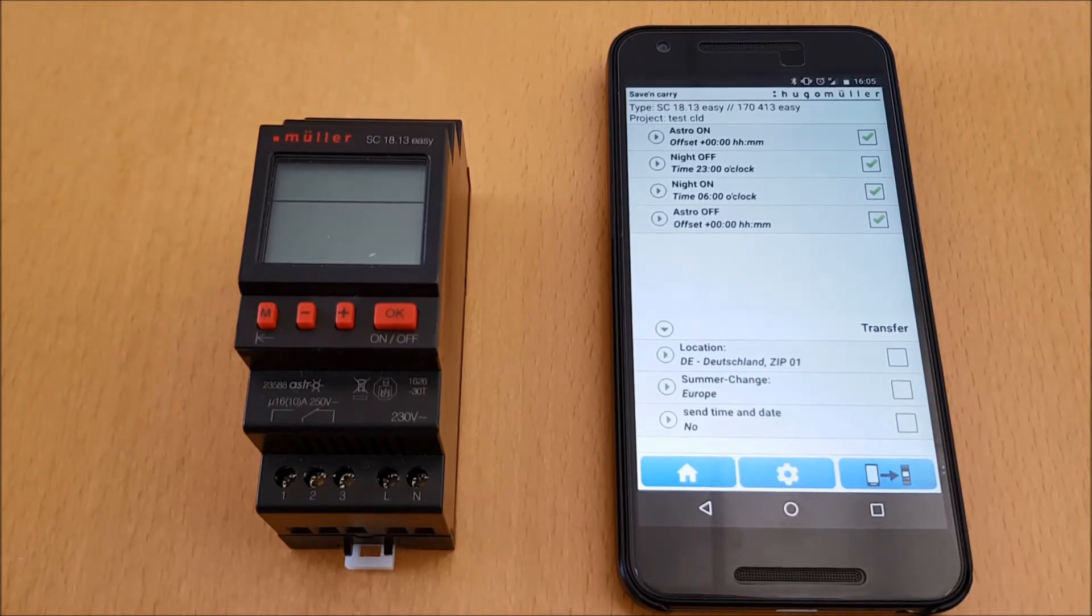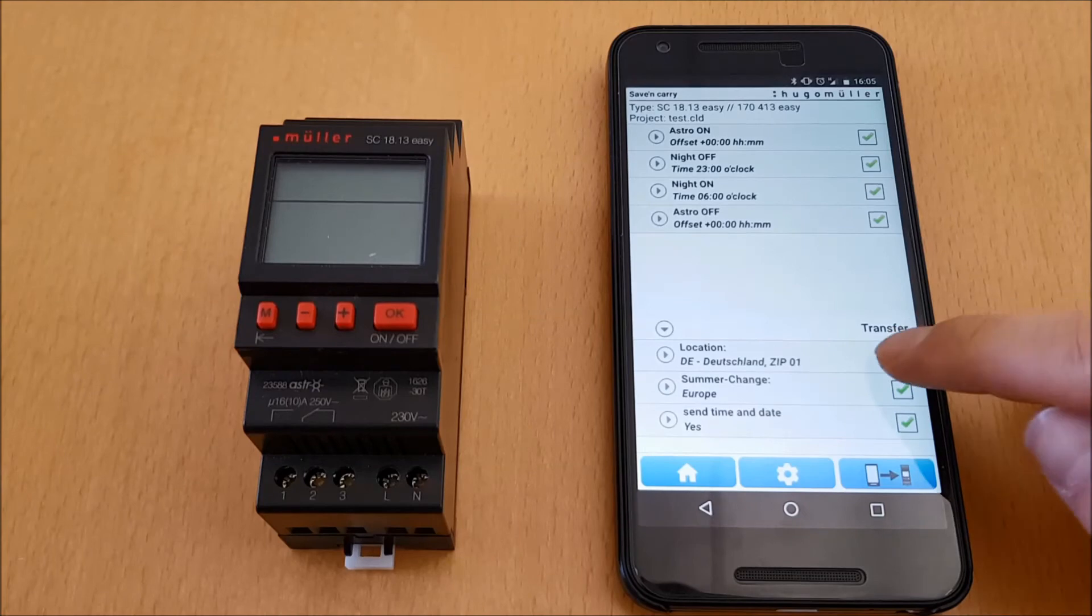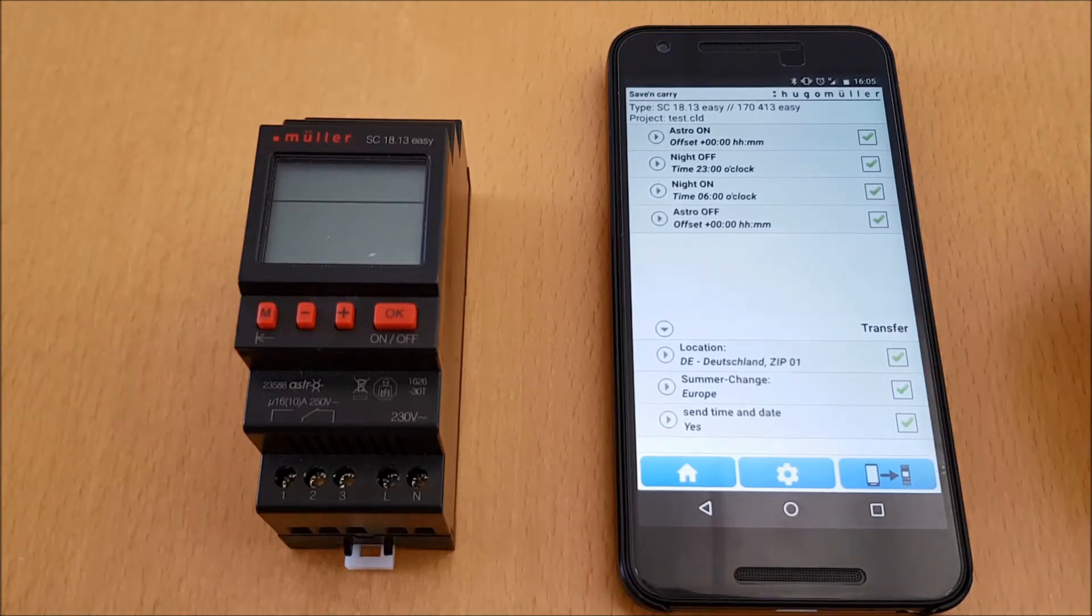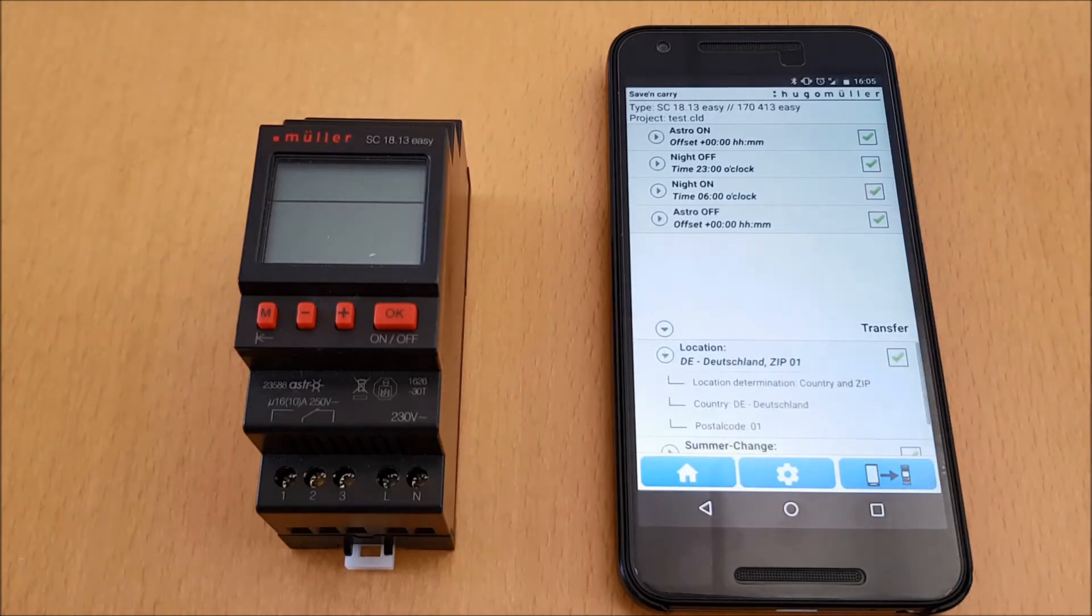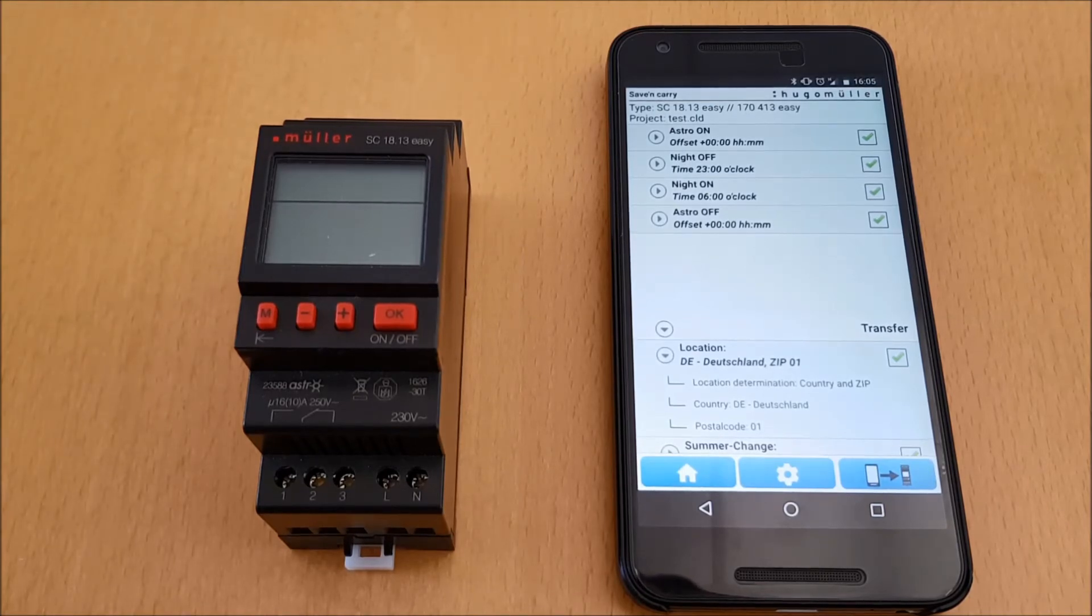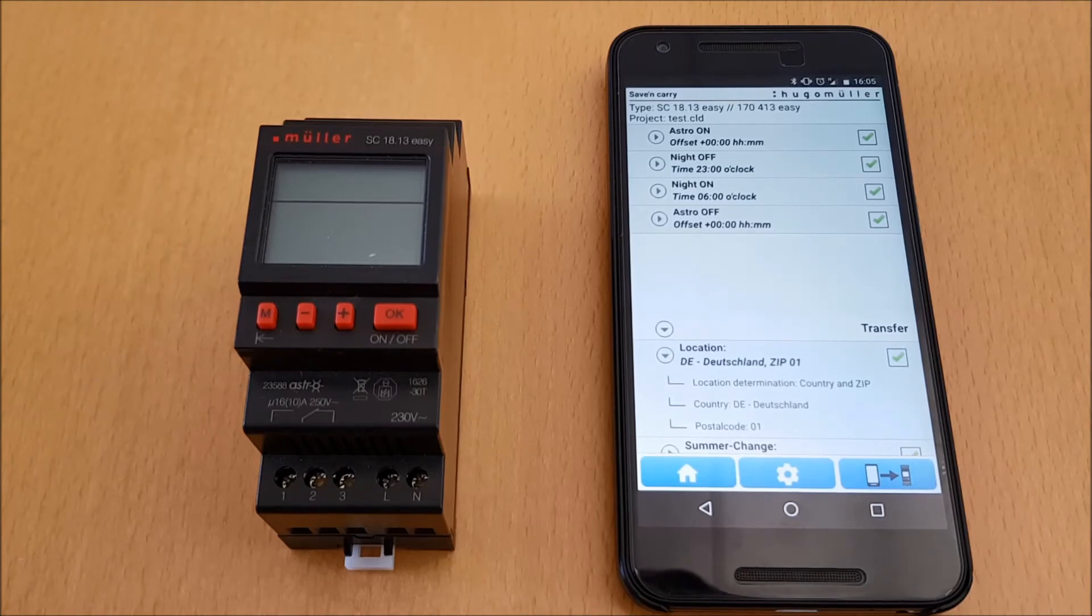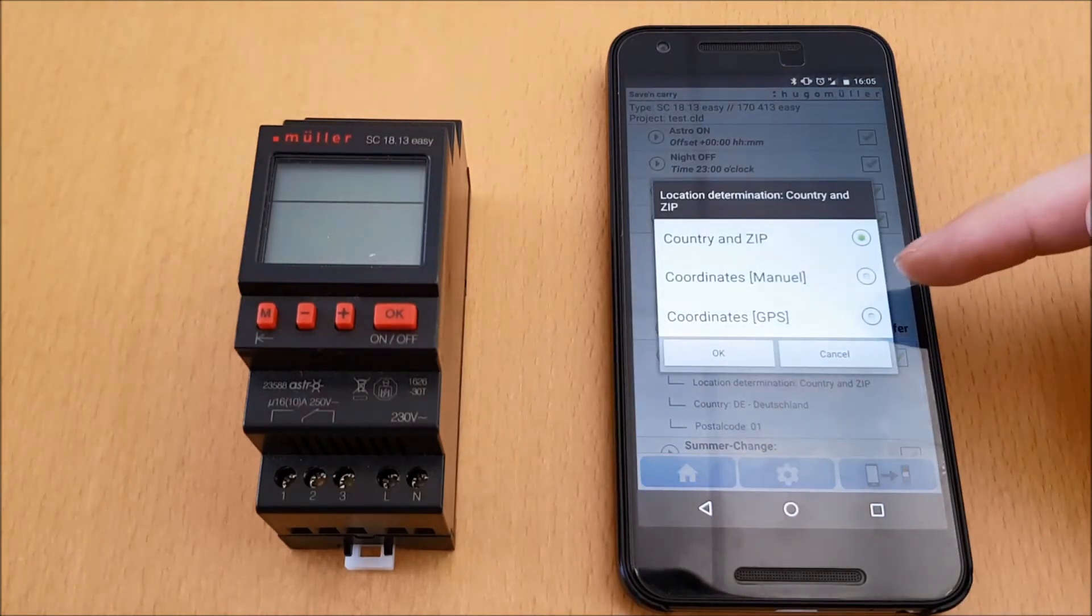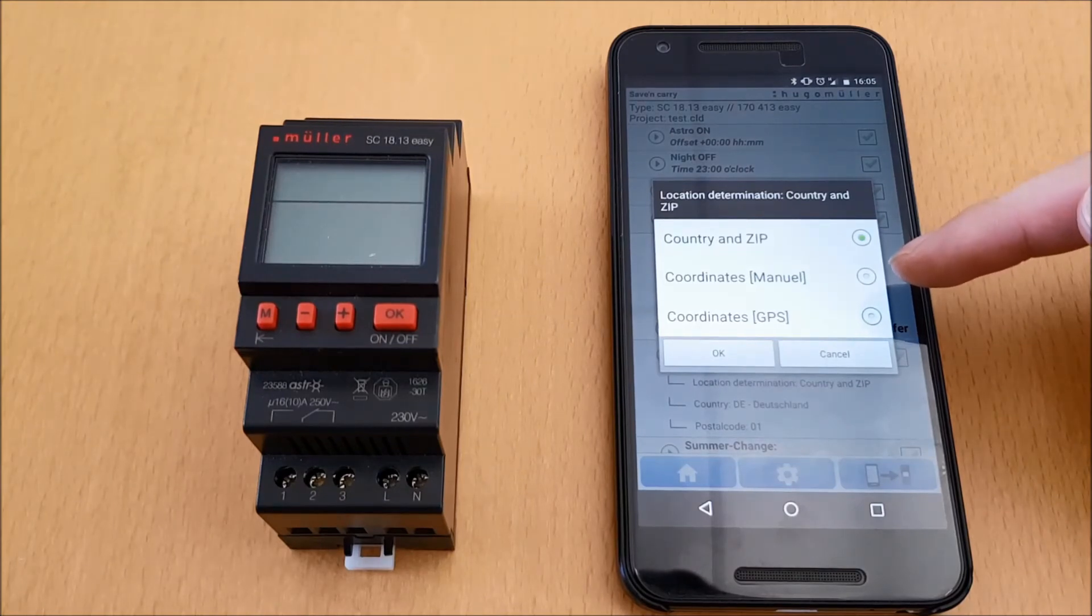The time switch requires the current location to calculate the correct astro switching times. This location is also required during the initial operation directly on the time switch, but also with the app I can pass the location information to the time switch. With the application, it is possible to define the location by country selection and zip code or to enter the location by coordinates.